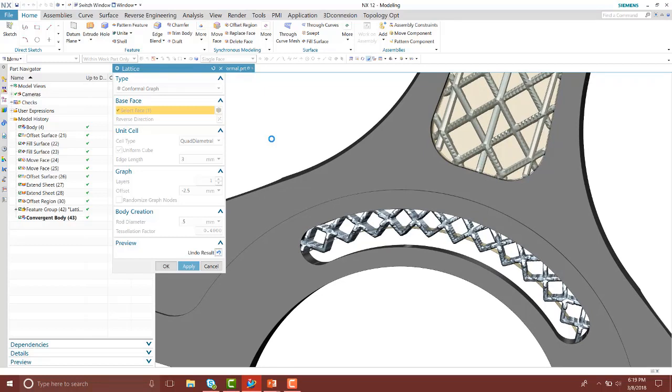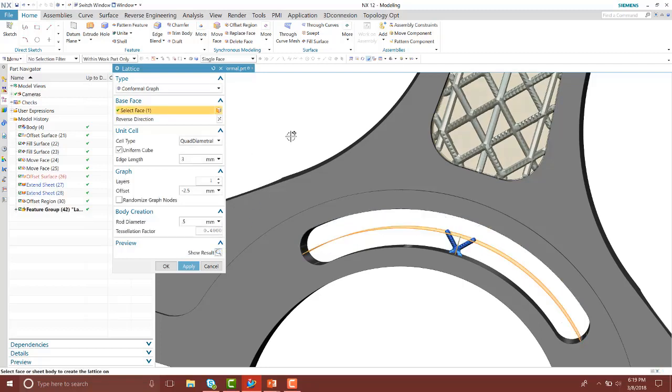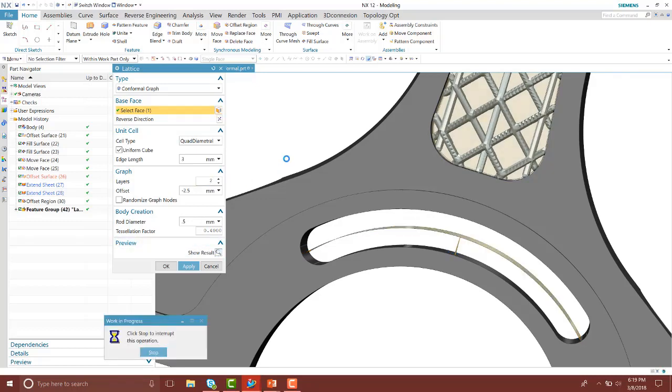I actually want it to be on both sides with the offset of negative 2.5 millimeters, so I'll go ahead and undo that result and then type in two so that's on both sides. I'll show that preview and press OK.